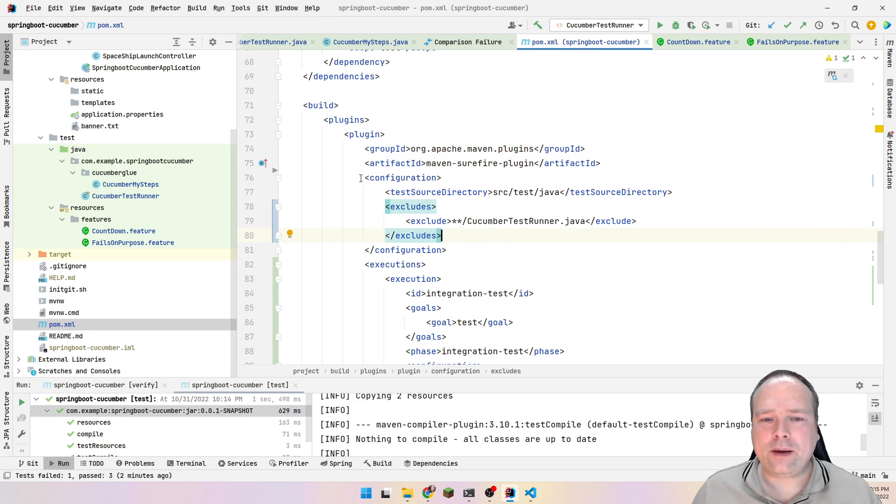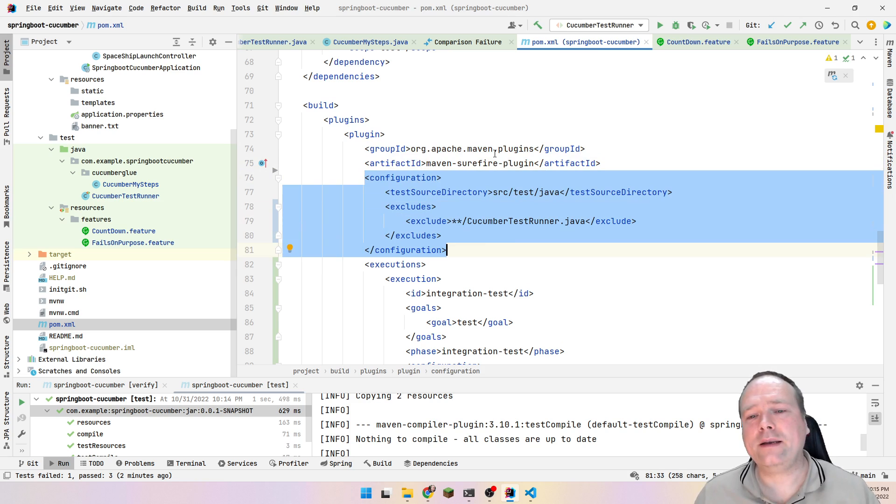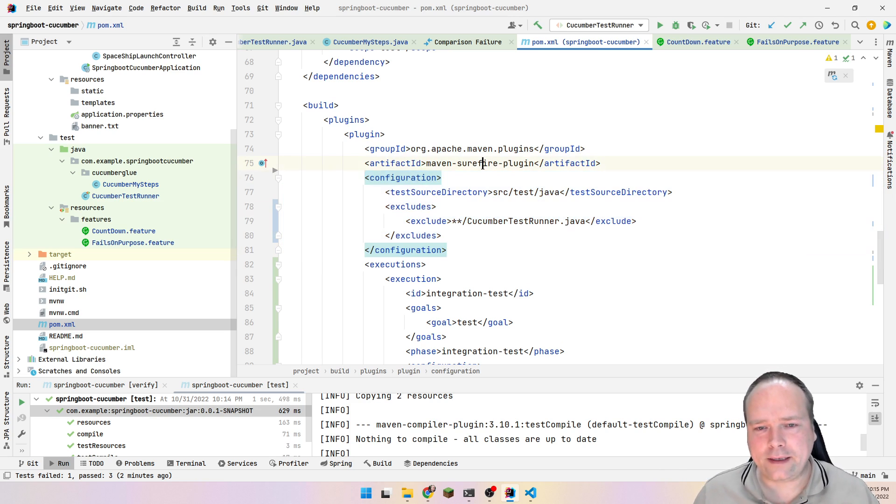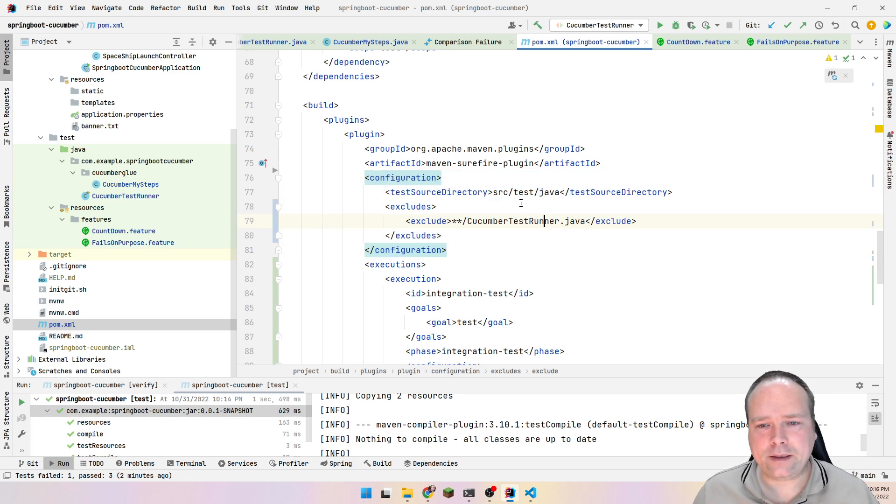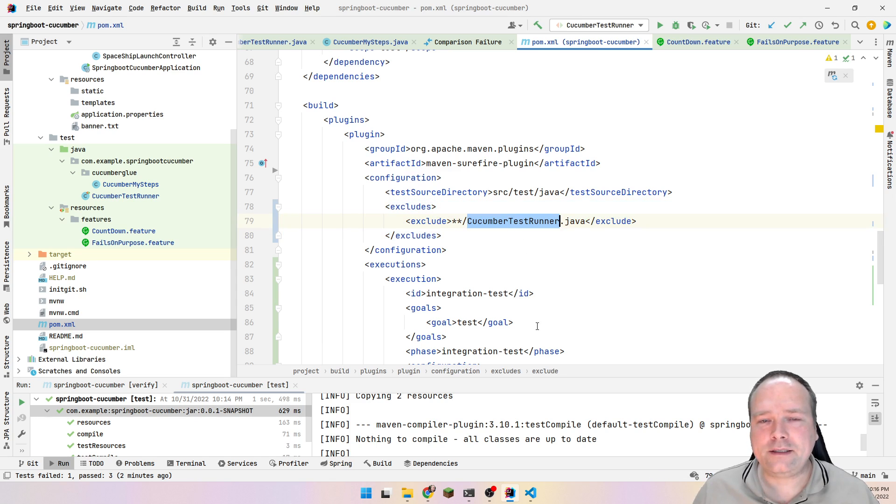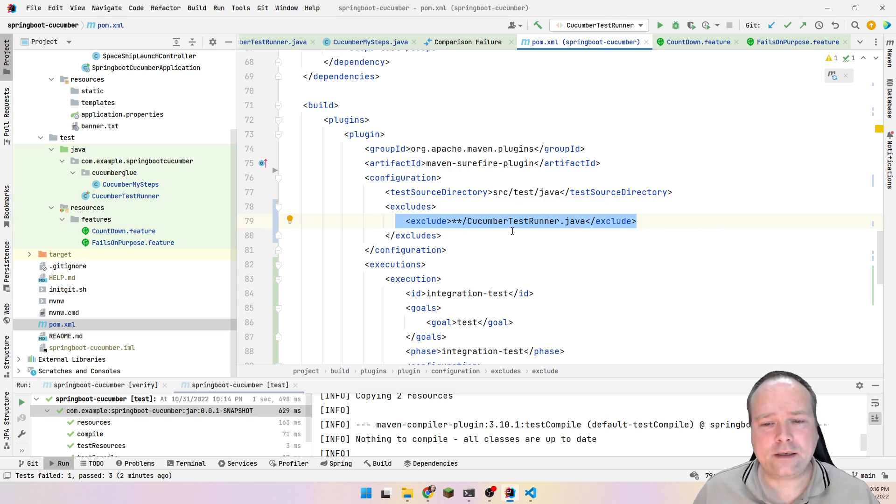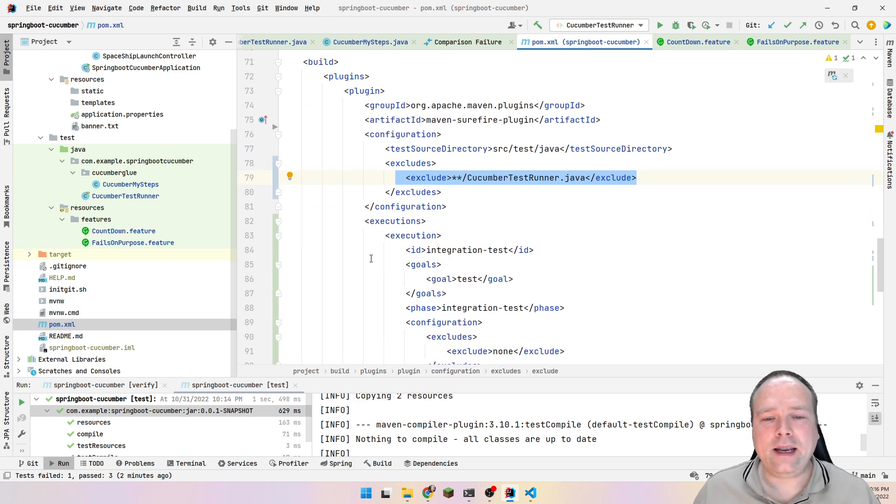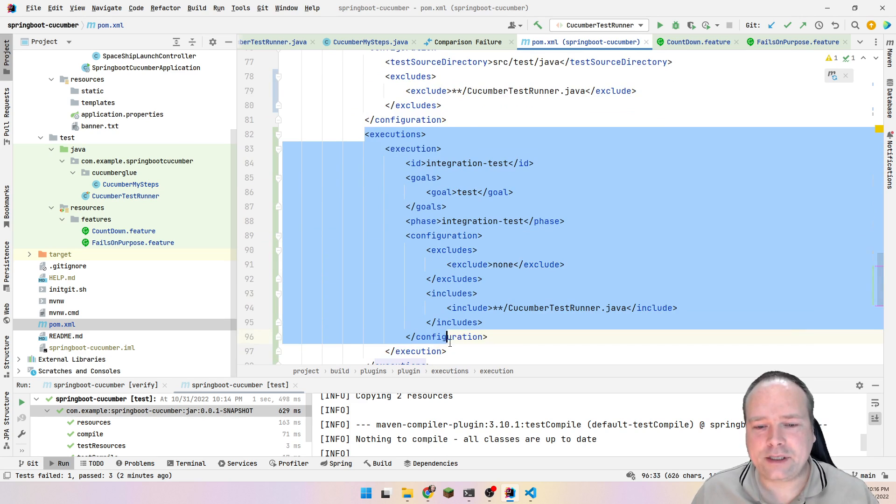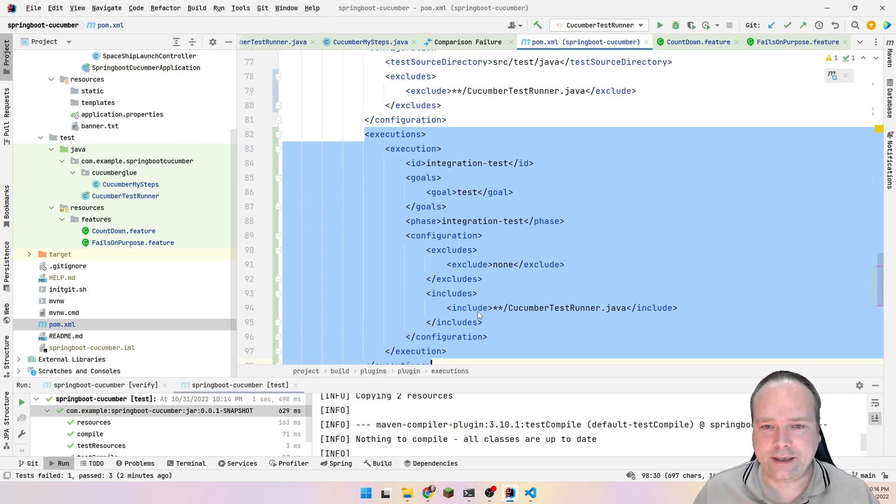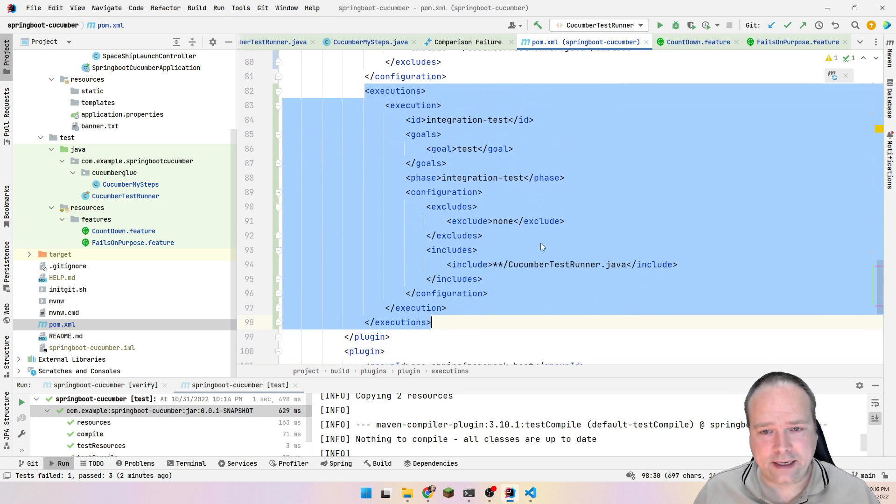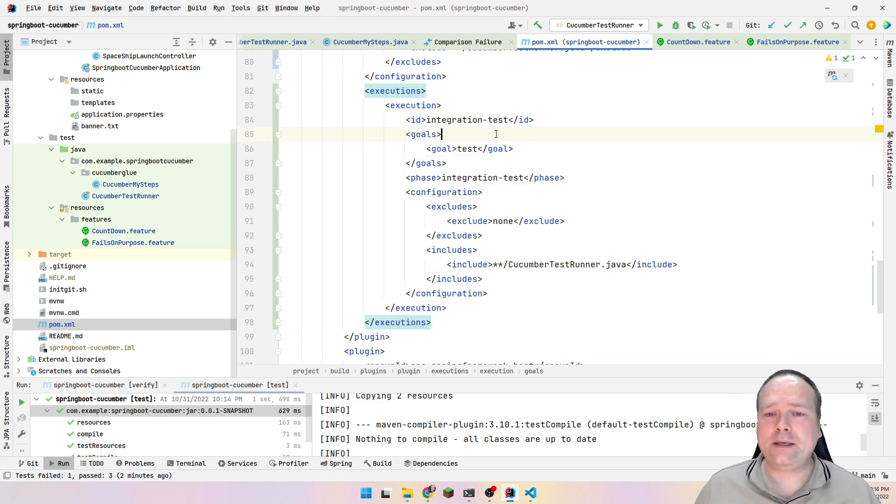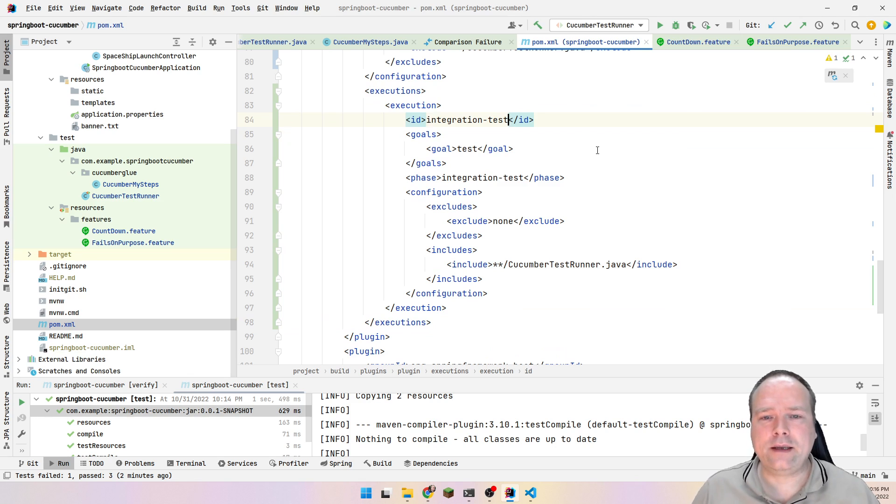The cool thing about the Surefire plugin is that we can actually configure it. The Surefire plugin is JUnit related. So this means that here I can say which test that I want to run. It has a configuration part right here. There's a test source directory, and then I can say that I want to exclude all of my Cucumber test runners. So if I had multiple test runners for Cucumber, I could just add them right here with a pattern or one by one. And then we have something called executions. This is really, really interesting. If you haven't looked into executions yet and the Surefire plugin, please do so because it actually opens up a lot of possibilities. If you want to separate your integration test and maybe also your end-to-end test from your regular test, this is exactly where you can do that.